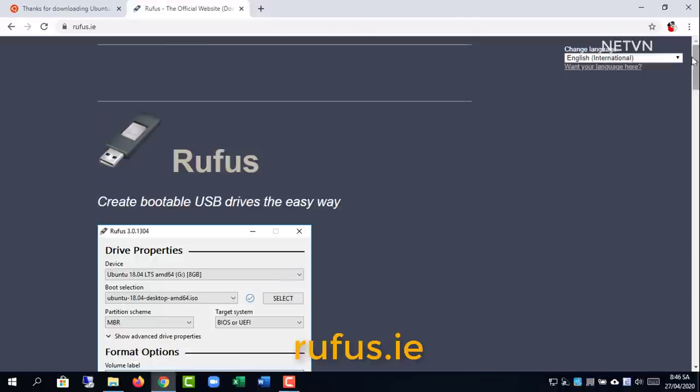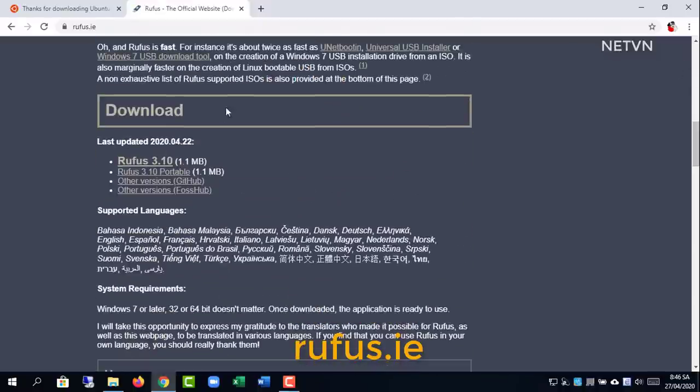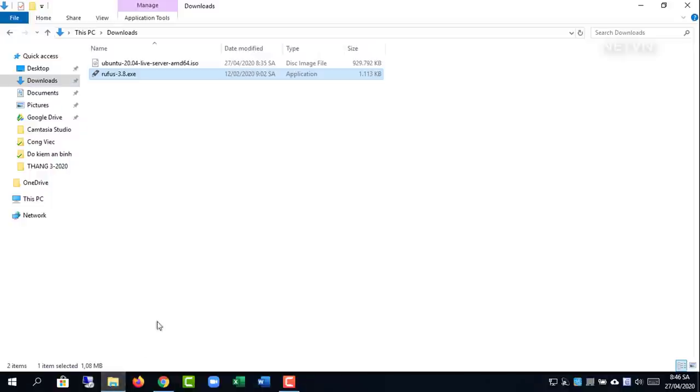Step 1: install Ubuntu server. Create USB to install Ubuntu server with Rufus tool.